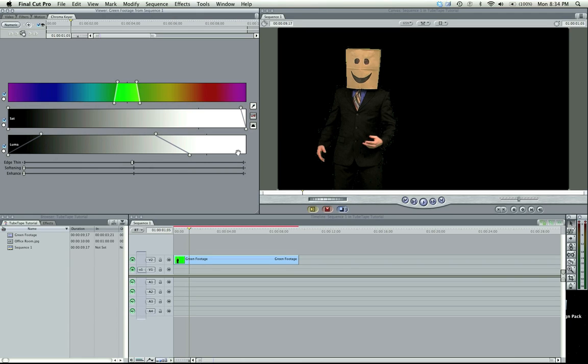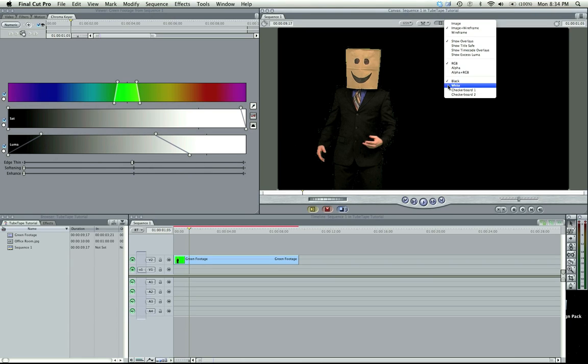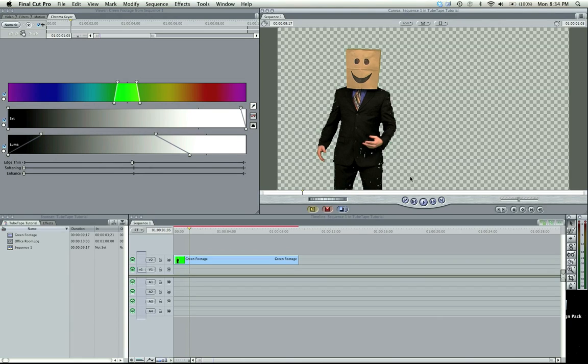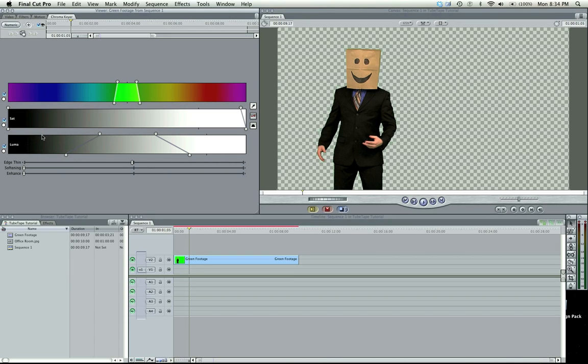Now you see we've gone too far. If I go to checkerboard, you can see that there are dots and he's being cut out. So that's way too much. We want to go back here. But this key is looking a lot better.